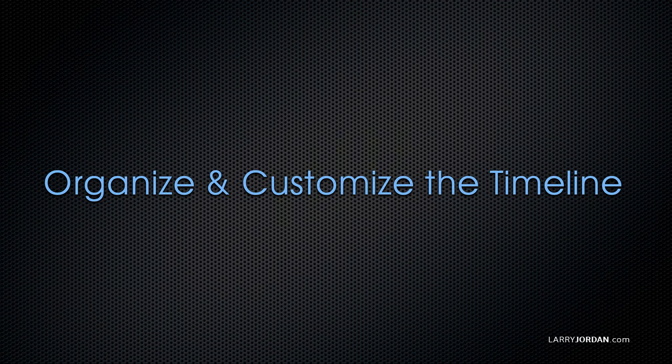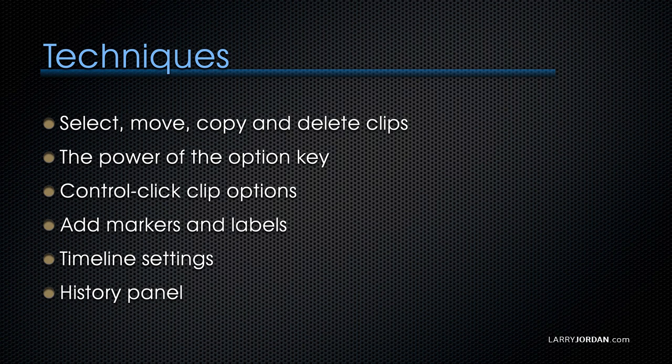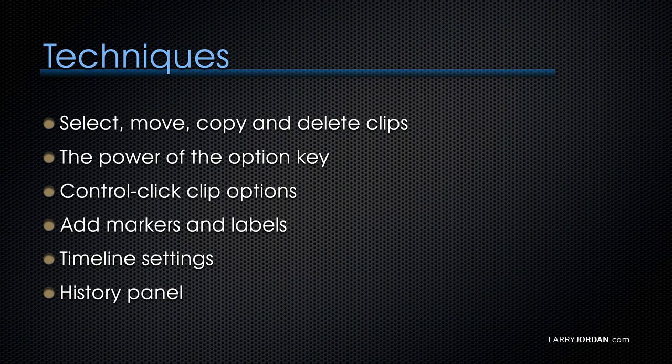The last thing I want to talk about today is how to organize and customize the timeline. Specifically, I want to show you how to select, move, copy, and delete clips, the power of the Option key which we've already started to explore, what happens when you control-click a clip, how to add markers and labels, how to change timeline settings, and the history panel. Let me show you how it works.